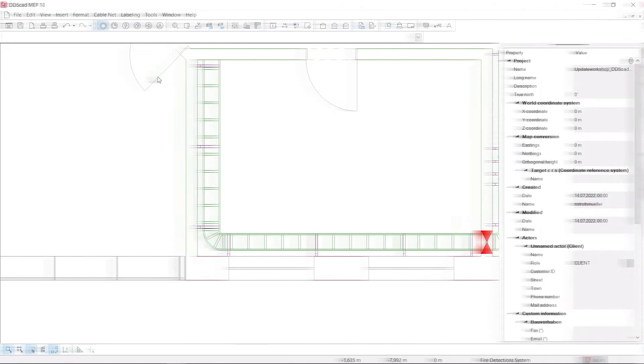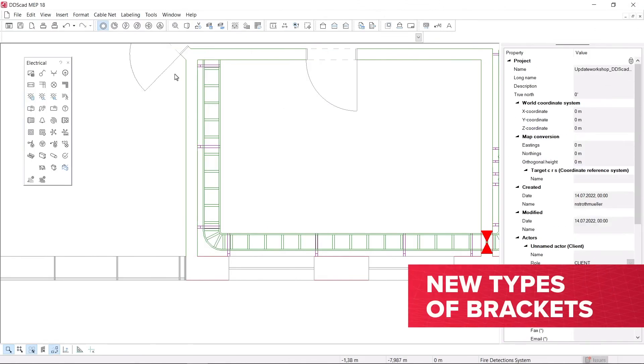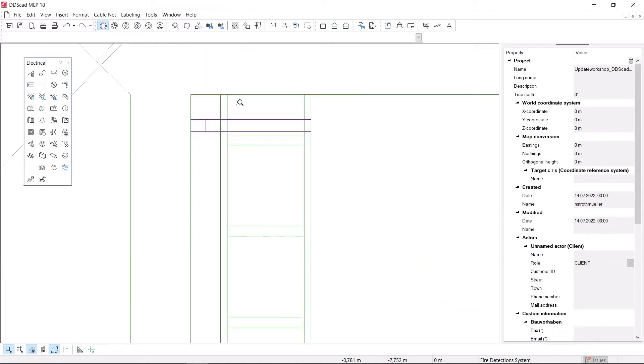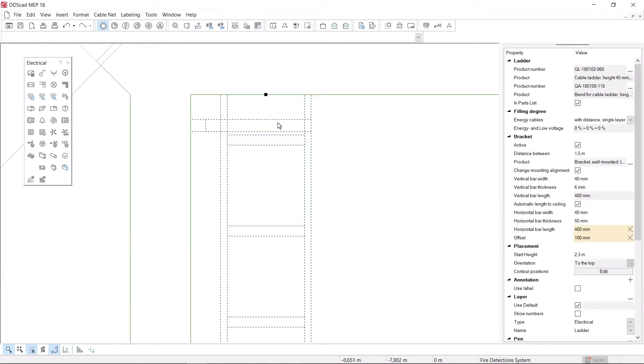In addition, new types of brackets have been added to DDS-CAD 18. Their sizes can be flexibly adjusted in the properties window.